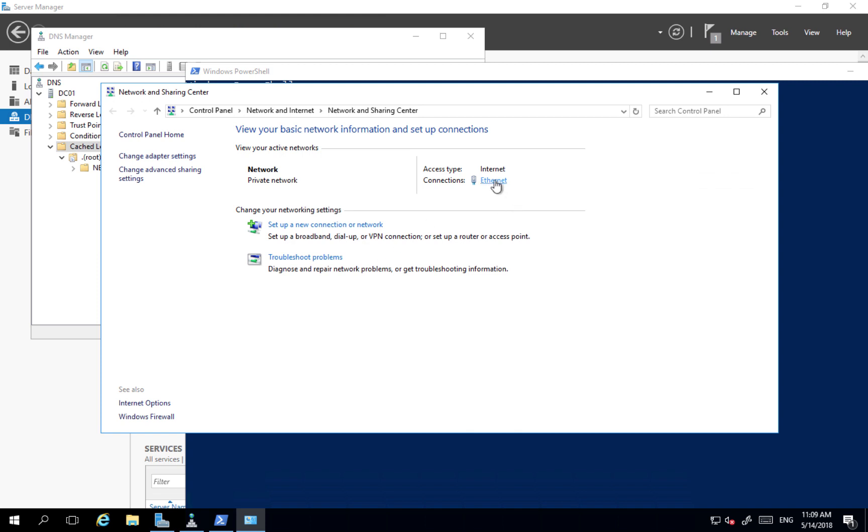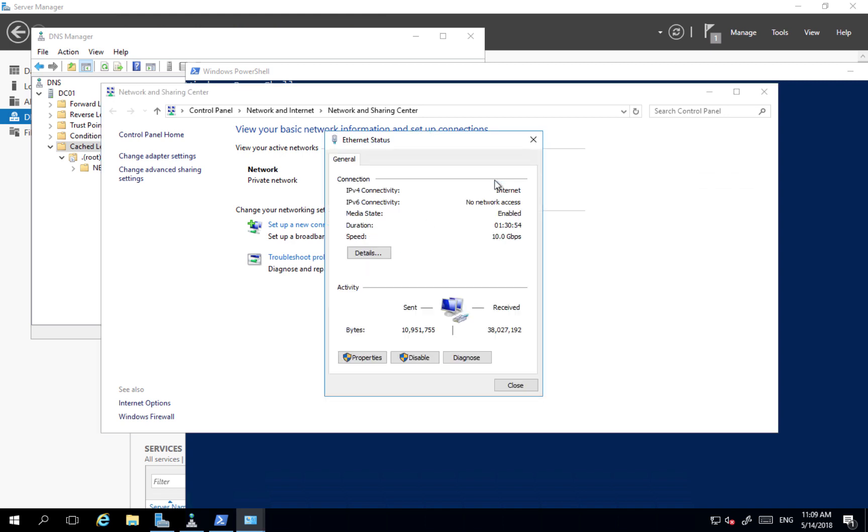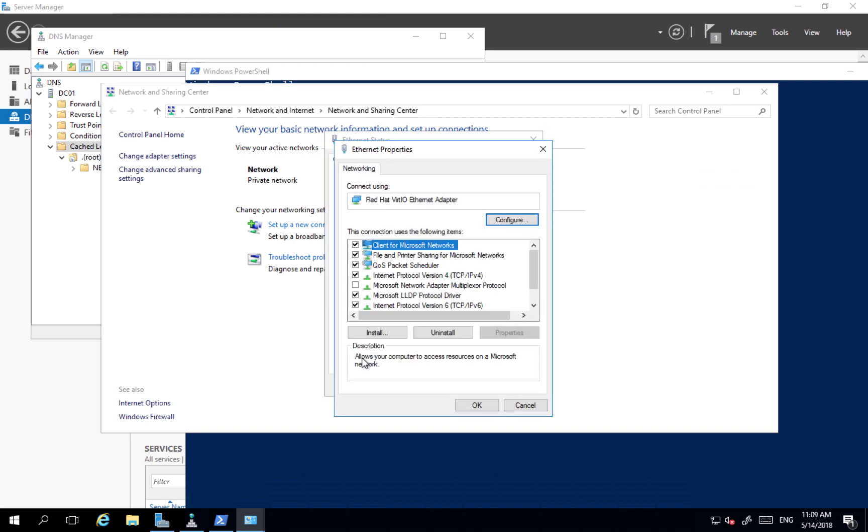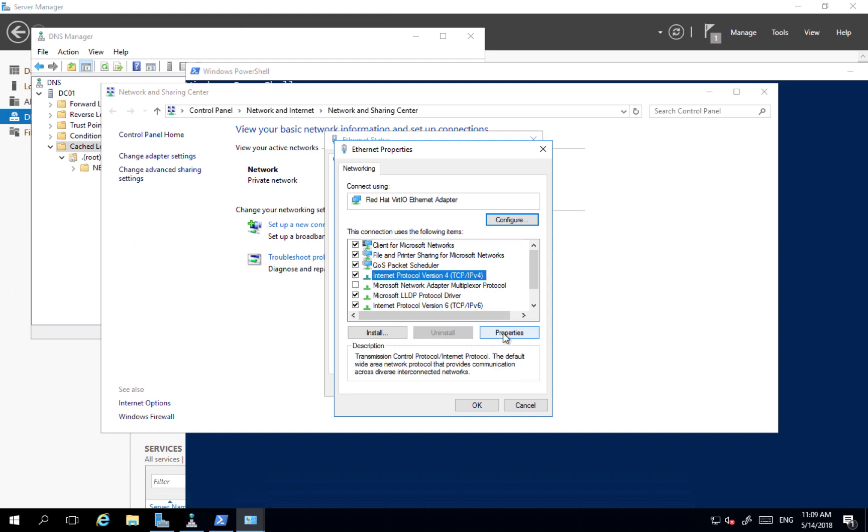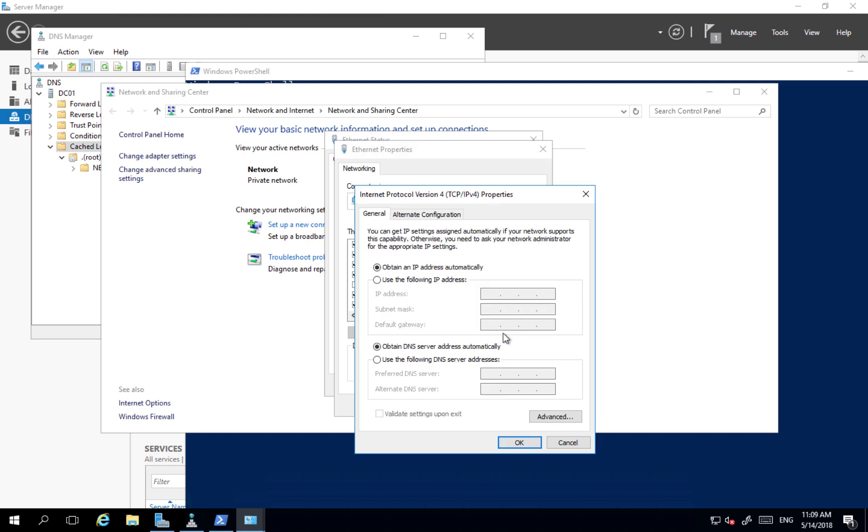And I can click my interface, go to properties, and Internet Protocol version 4. In the properties, I will configure myself as a DNS server. So on domain controller I'm going to configure myself as a DNS.